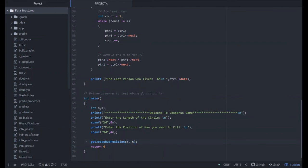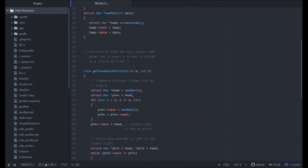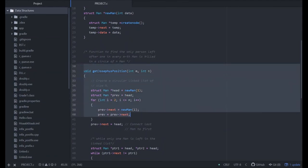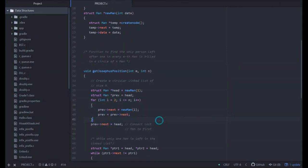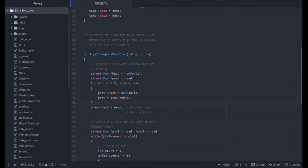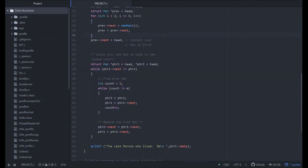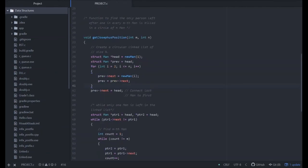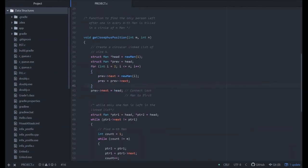This function will go to this part of the code, and accordingly the killing of the man is done, and we get the suitable last person for the Josephus problem.